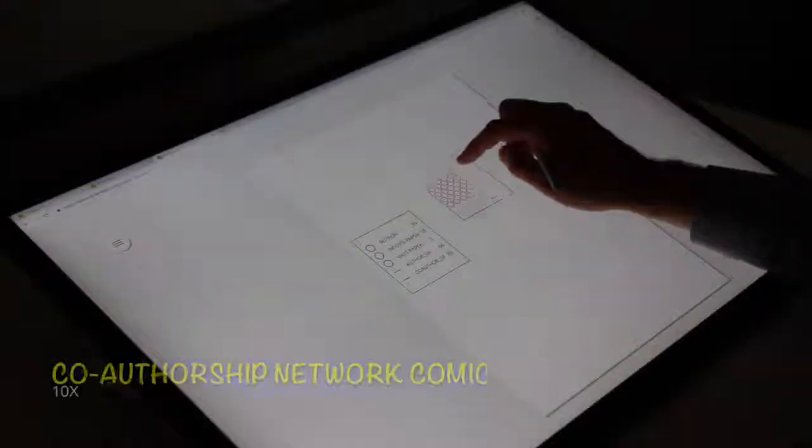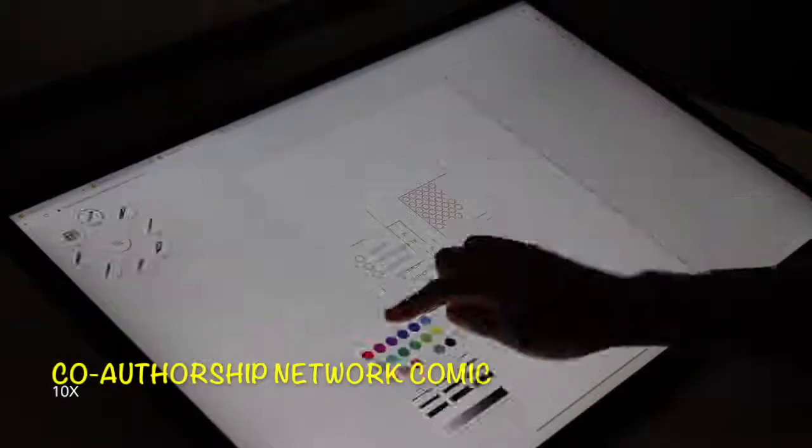With Datatune, you can create a variety of comics via a flexible workflow, with each comic having its own unique visual style.